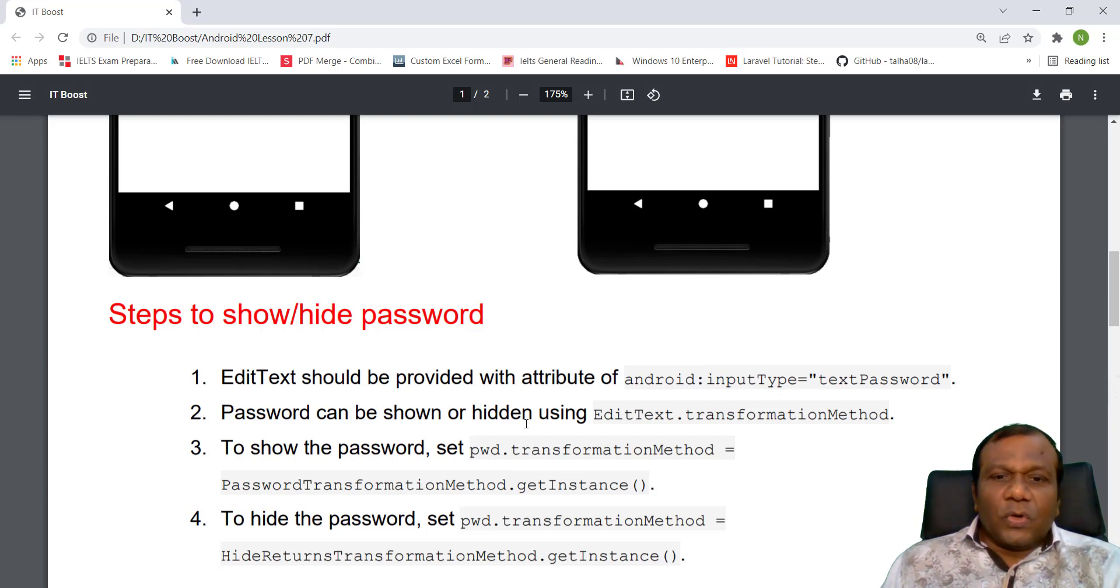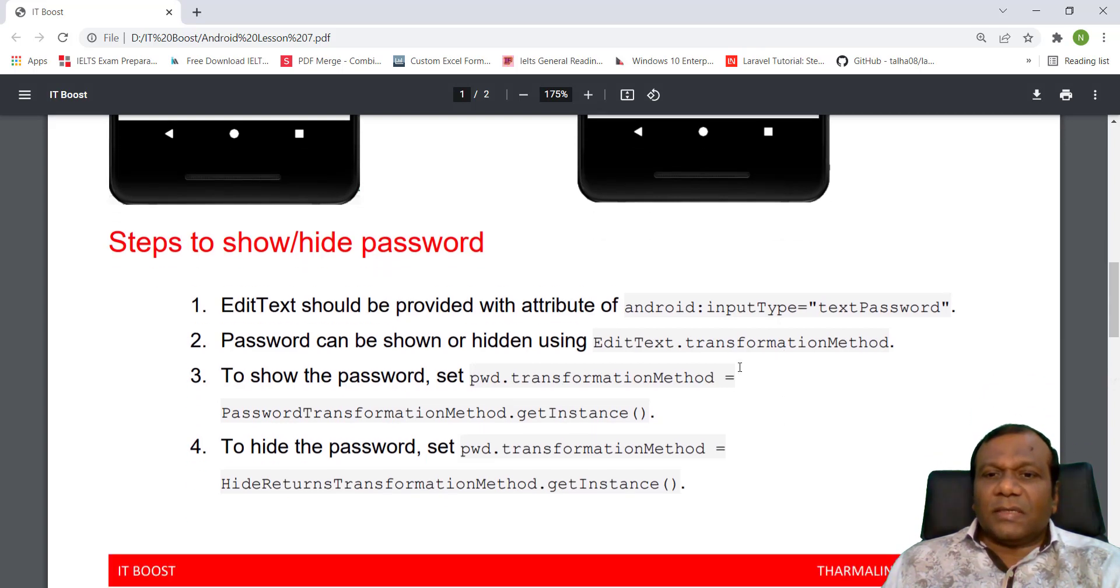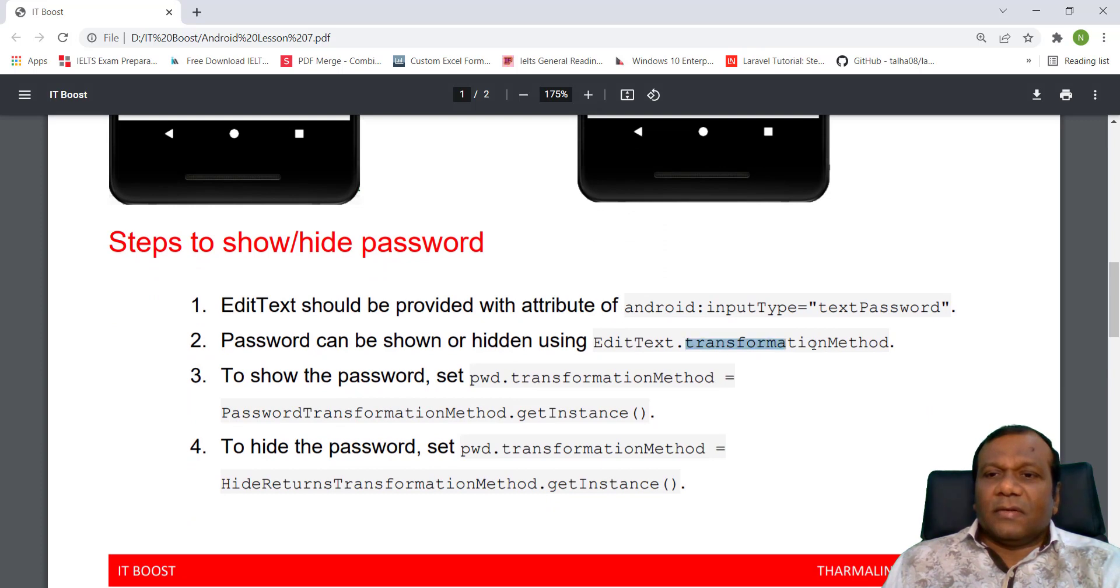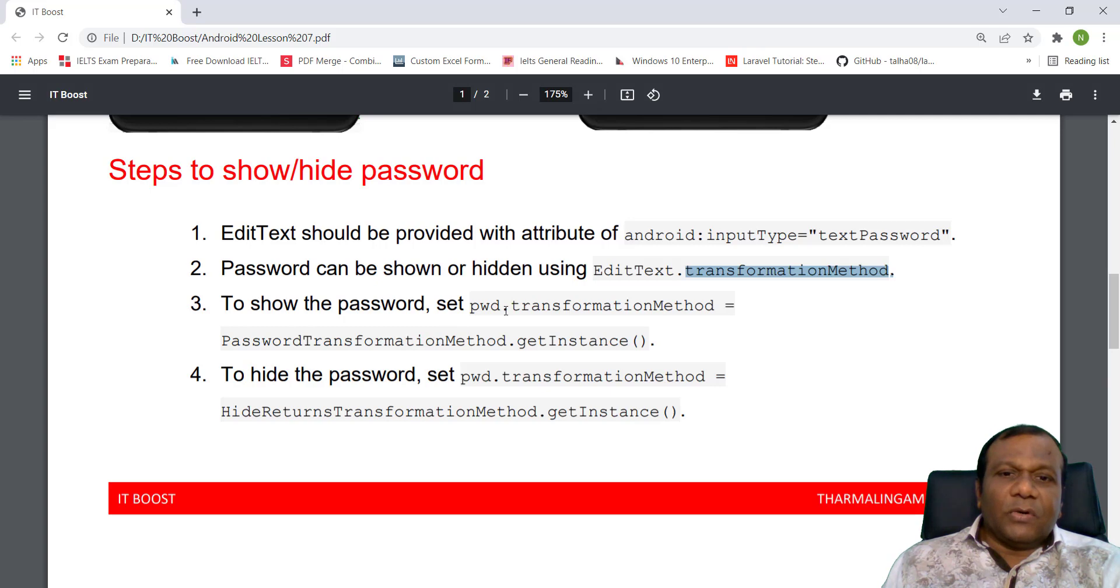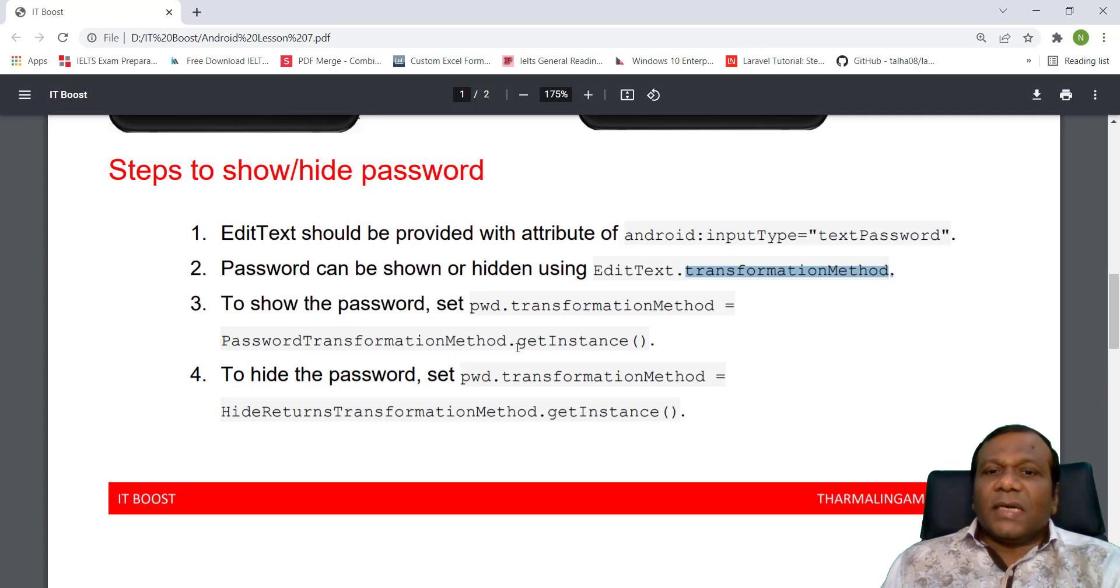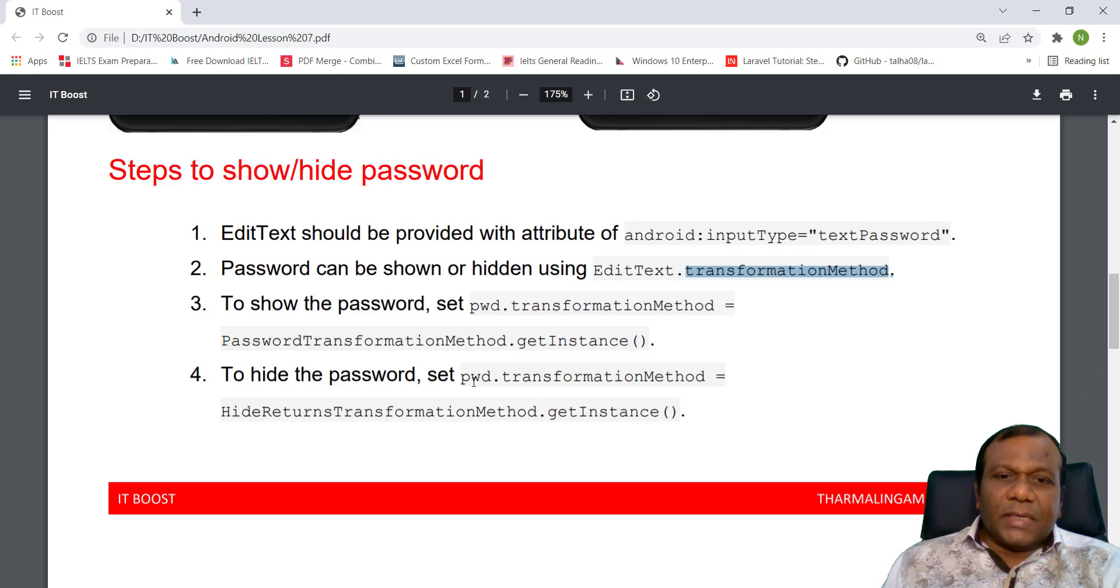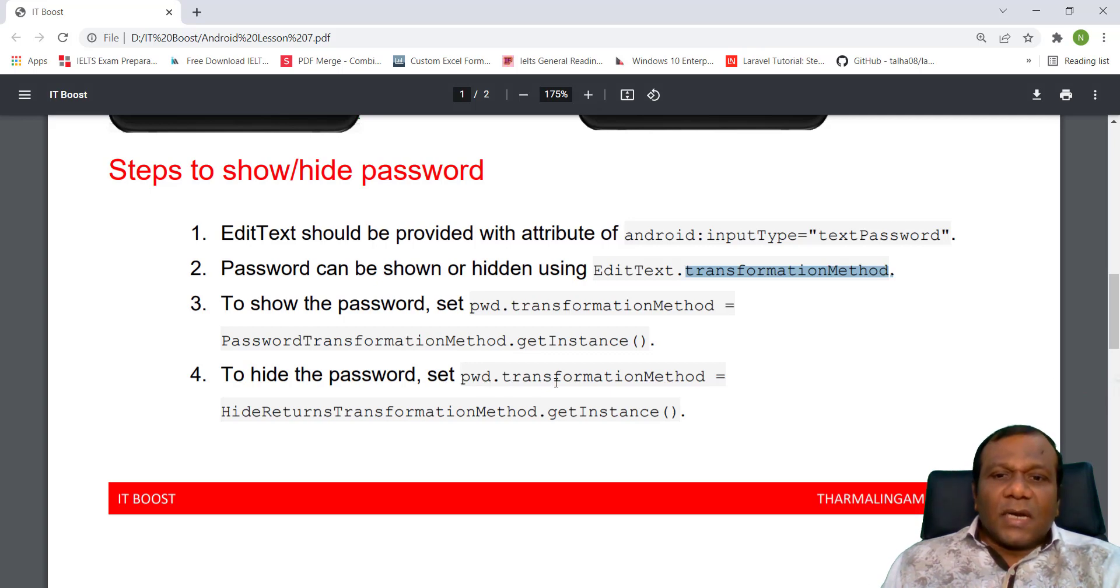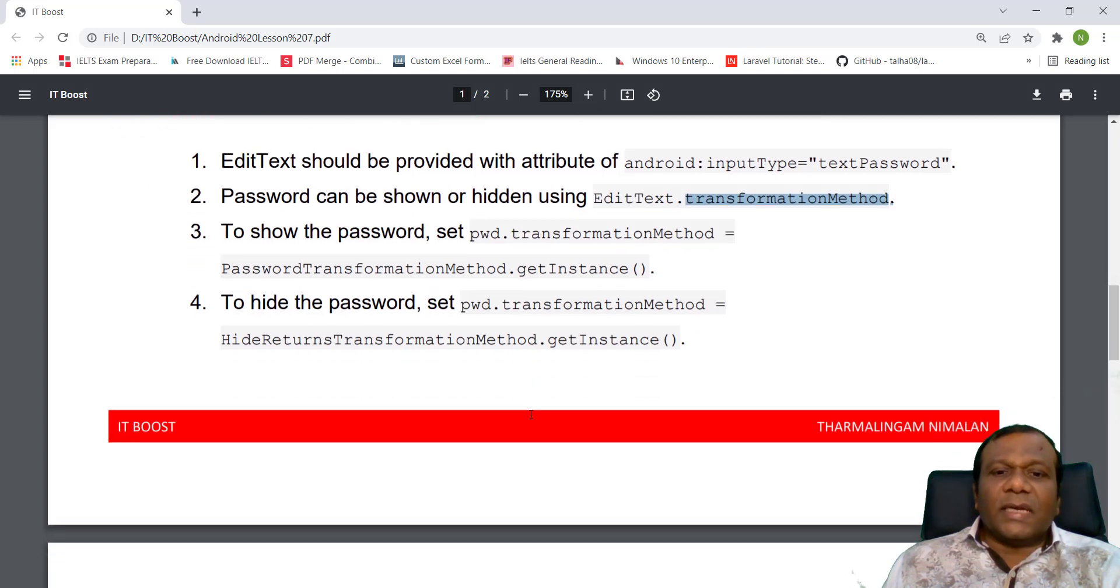Password can be shown or hidden using EditText Transformation Method in Kotlin. To show the password, set pwd transformation method equal password transformation method get instance. To hide the password, we have to set the pwd transformation method equal hide returns transformation method get instance.